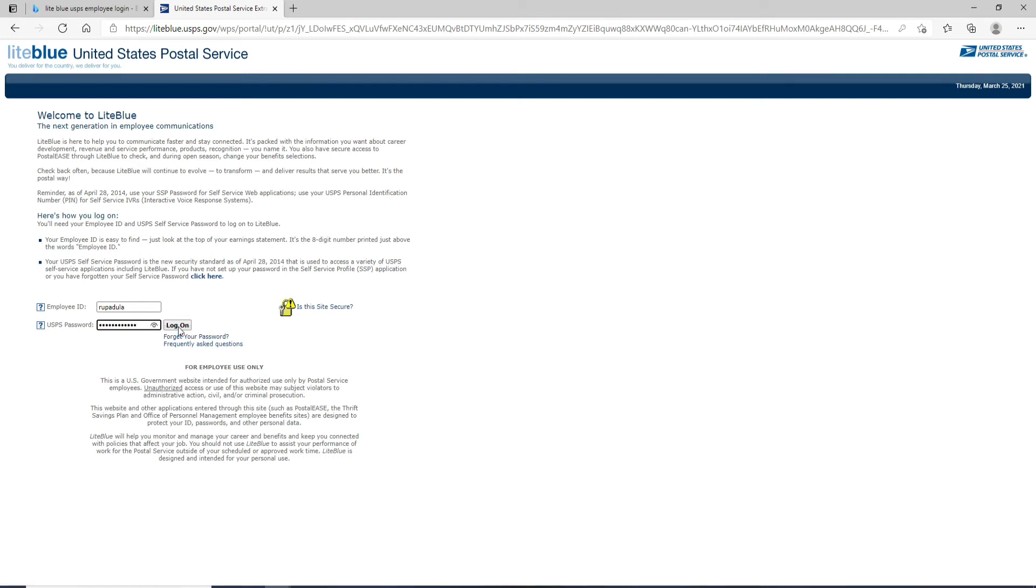After you're done, click on log on and you'll be able to log into your employee account for Lightblue USPS.